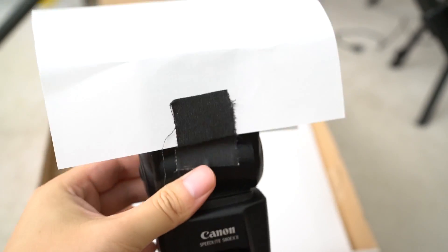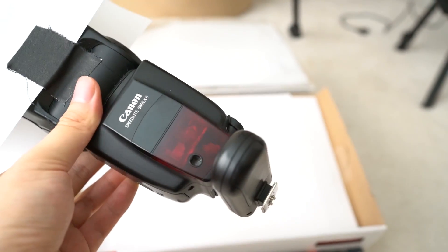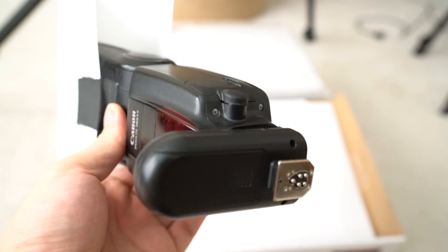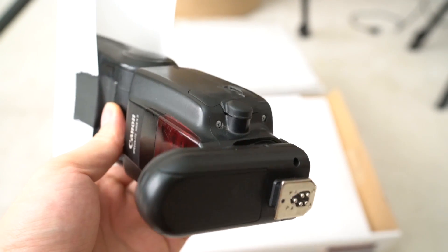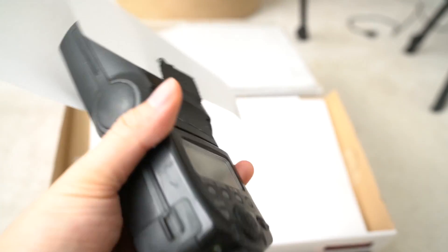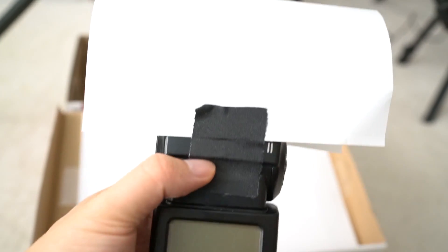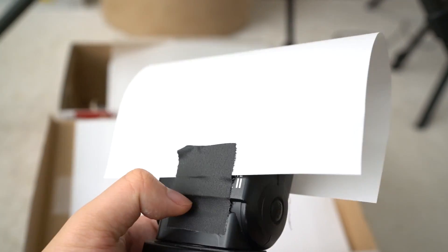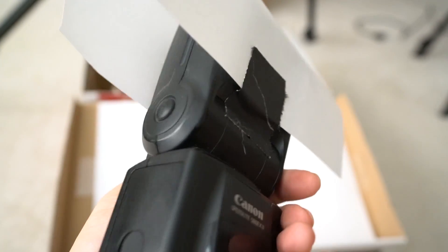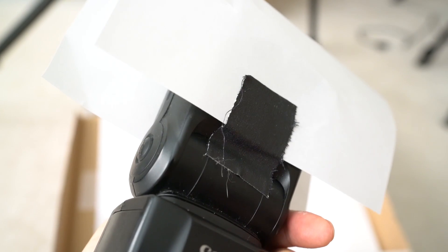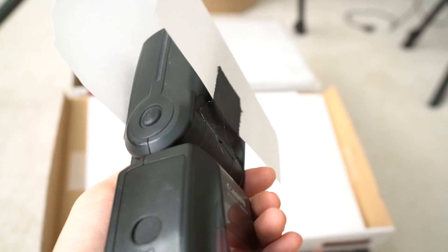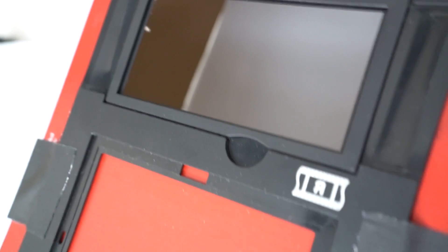You can see the paper I use as an extra layer of diffuser, which is also held by some gaffer tape, not scotch tape.